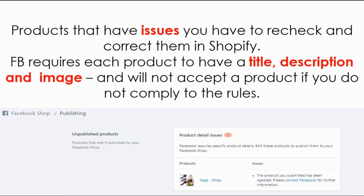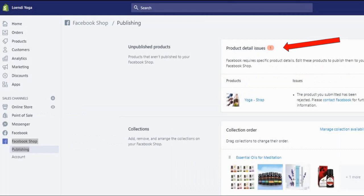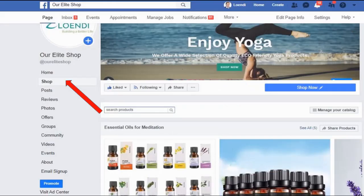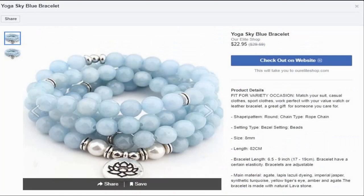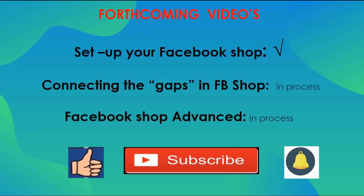Go back to your Facebook shop — all your items should now be published. Click on 'Shop' to see if you're happy with the items you transferred. You can click on specific products to see more details, including the price. If you click 'Checkout on Website,' this will take customers back to your Shopify store to complete the purchase.